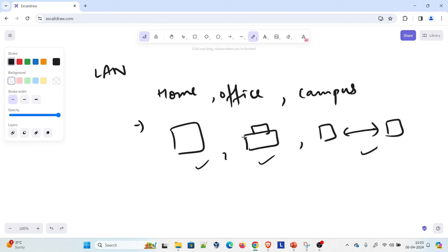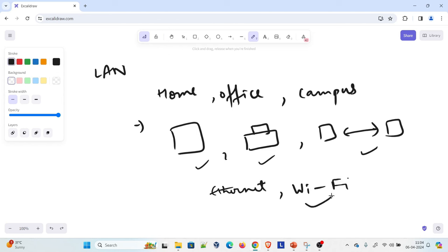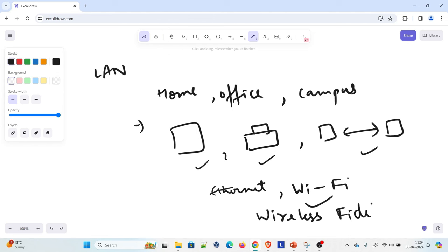Ethernet and Wi-Fi are common technologies used to create LAN. Wi-Fi stands for Wireless Fidelity — that's the full form of Wi-Fi. So Ethernet and Wi-Fi are what you use to create LAN.